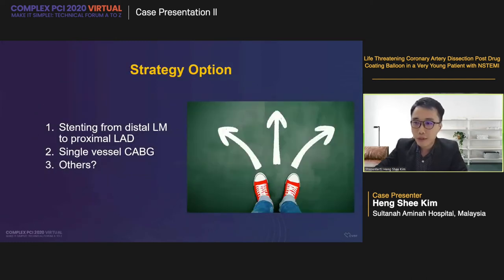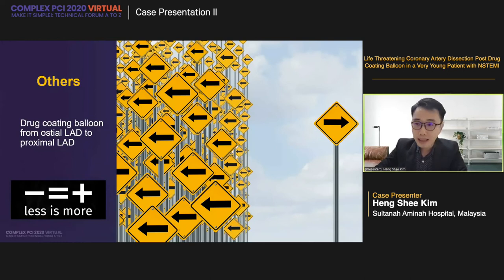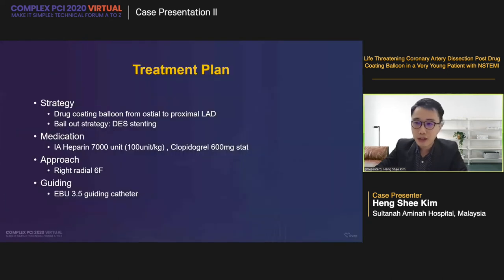We distilled three options: stenting from the distal left main to the proximal LAD; surgical options including CABG; or another option. In this case, we chose the path of drug-coating balloon from ostio-LAD to proximal-LAD, using the concept of 'less is more.' We arranged a heart-team discussion, concluded that PCI was the way to go rather than CABG, and organized a meeting with the family and patient to explain the availability of options before PCI. Our strategy was DCB from ostio to proximal-LAD, with the backup plan of DES stenting in case of severe dissection or slow flow after DCB.